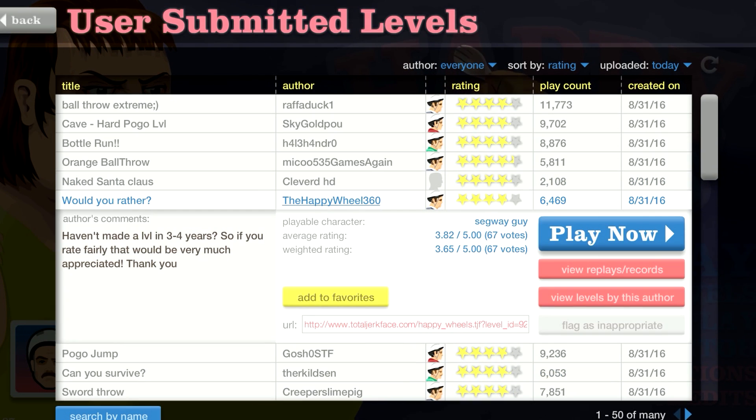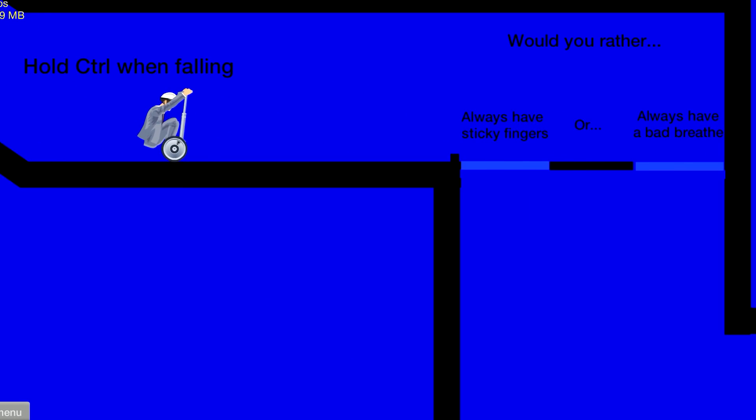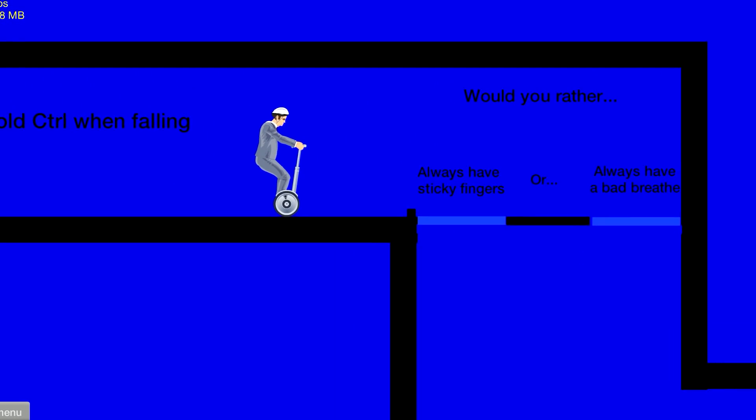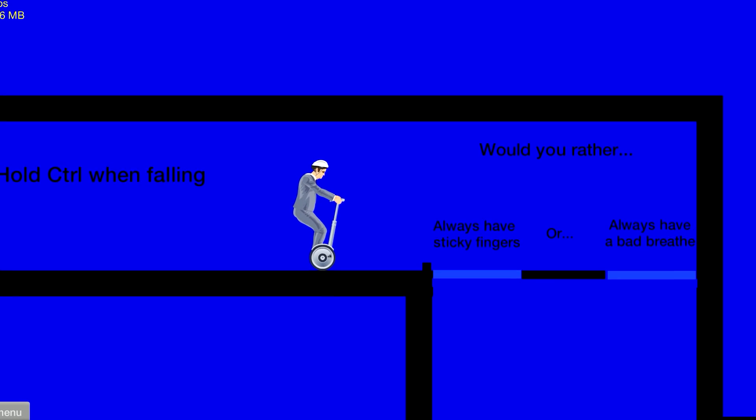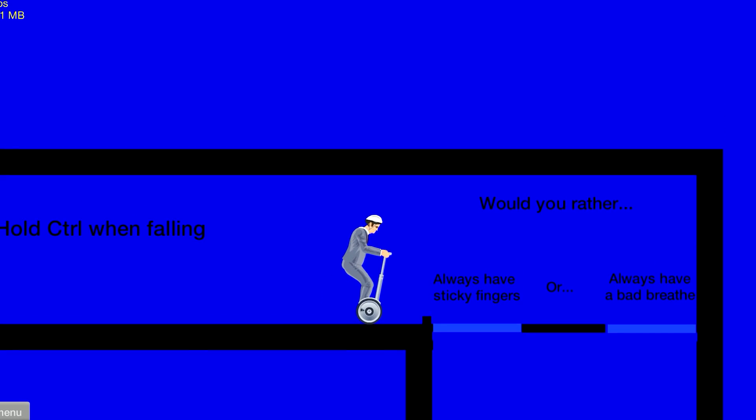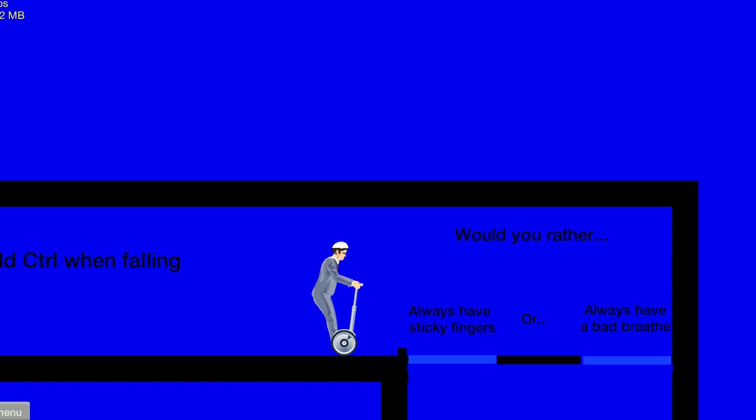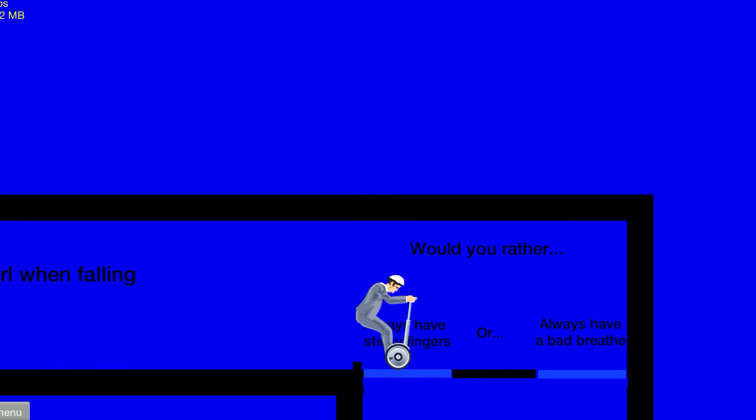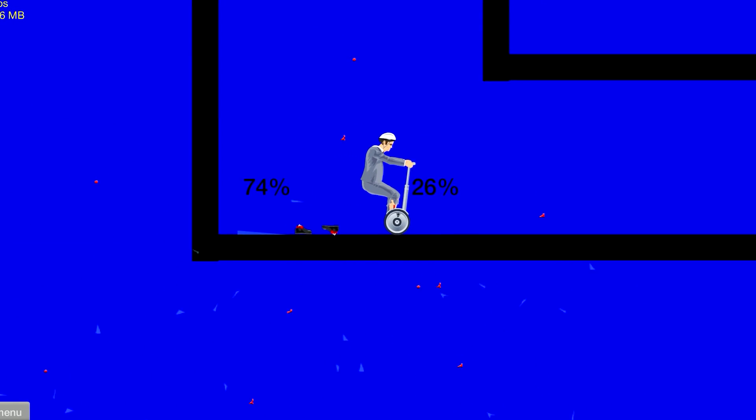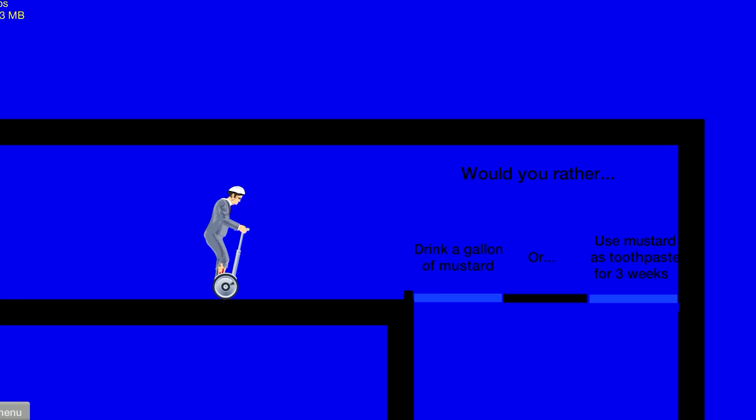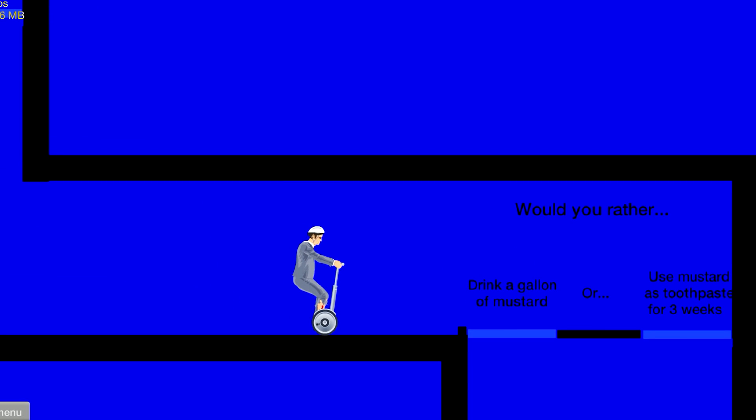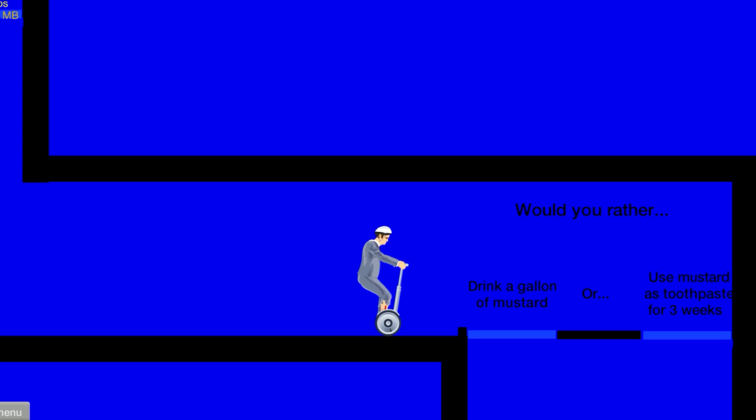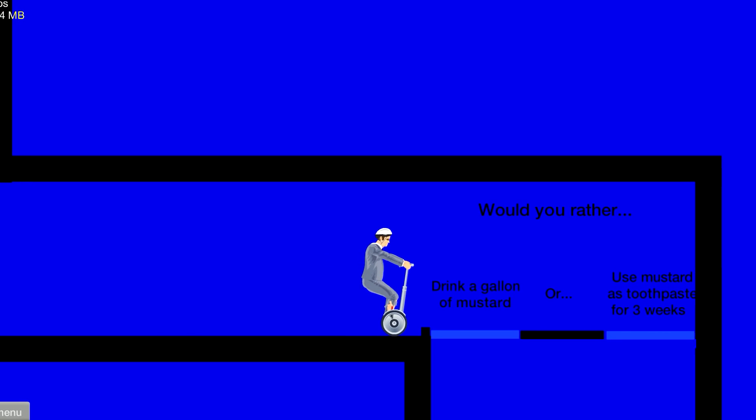Would you rather: always have sticky fingers or always have bad breath? I will always have sticky fingers. Then if you're like trying to save someone from falling down a 50-story building, you just grab them and bam. Drink a gallon of mustard or use mustard as toothpaste for three weeks?